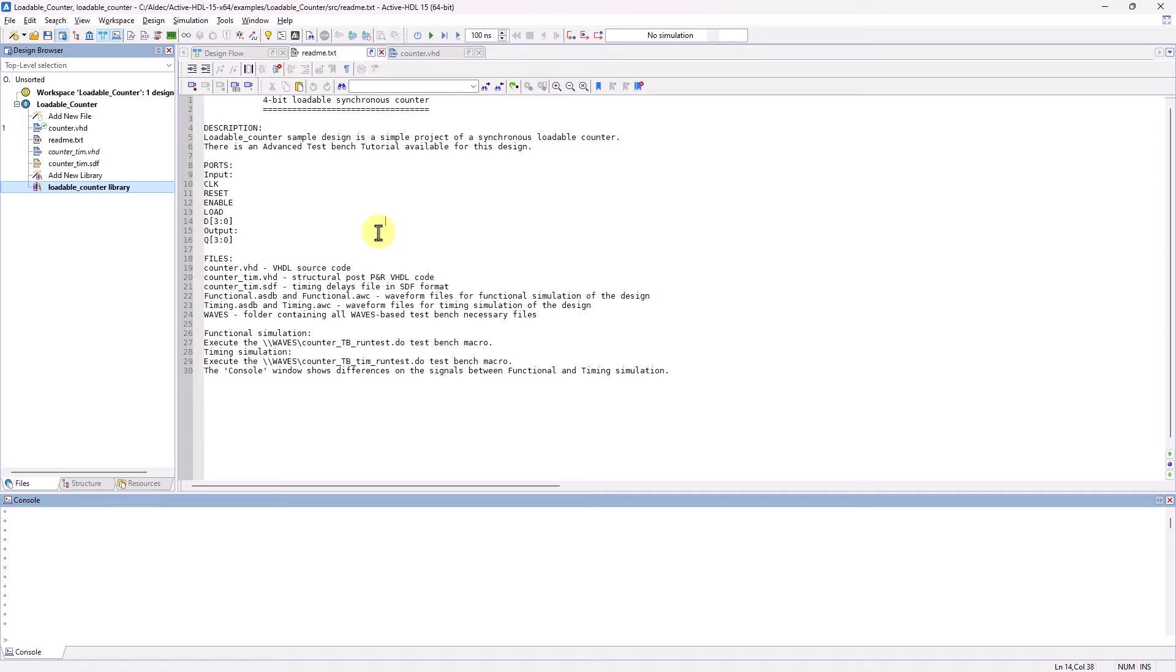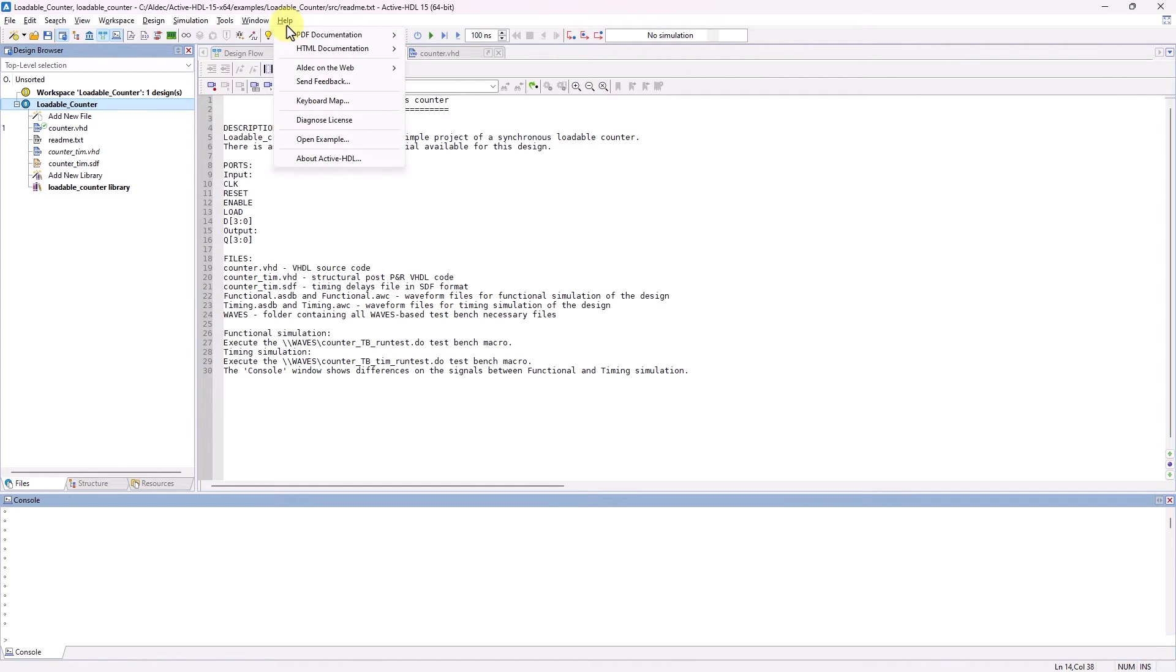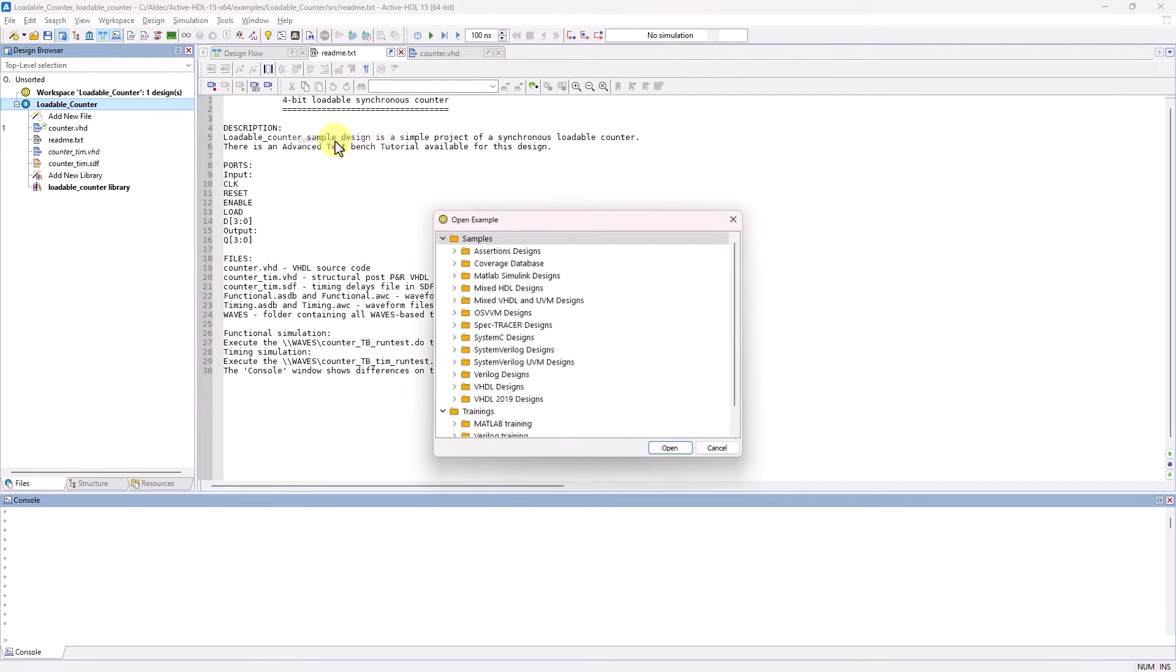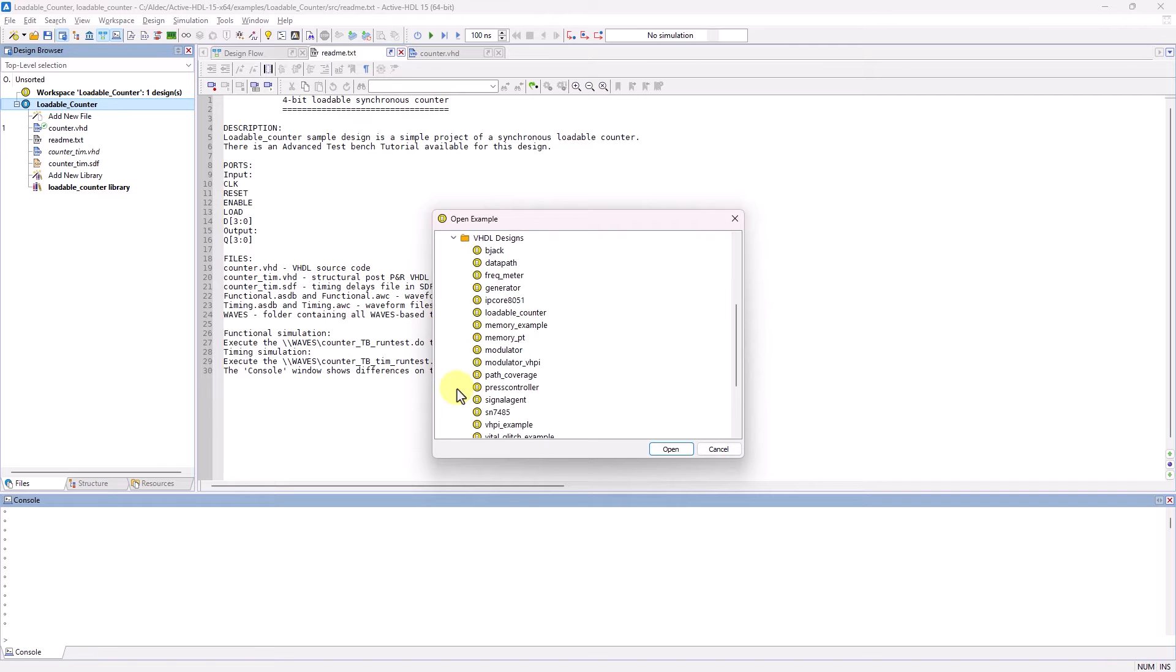For this demonstration, I'll be using the loadable counter example design that you can find by going to the Help tab, clicking on Open Example, and it'll be under VHDL Designs.